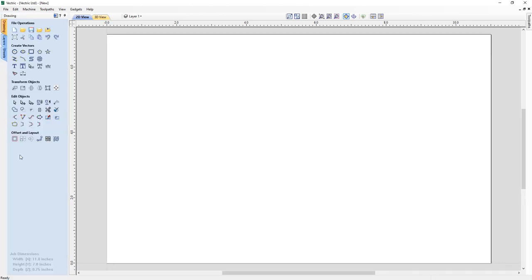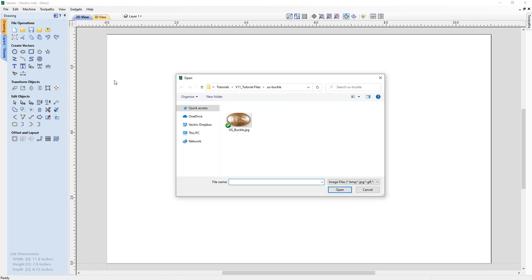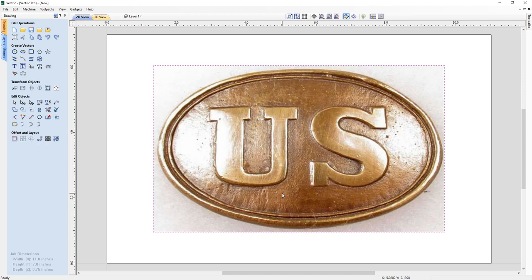The first thing we need to do is import our bitmap data in order to trace from. To do that, at the top of your Drawing tab, go into this option here to import a bitmap. Then from the Project folder, you can see we have a usbuckle.jpg file.